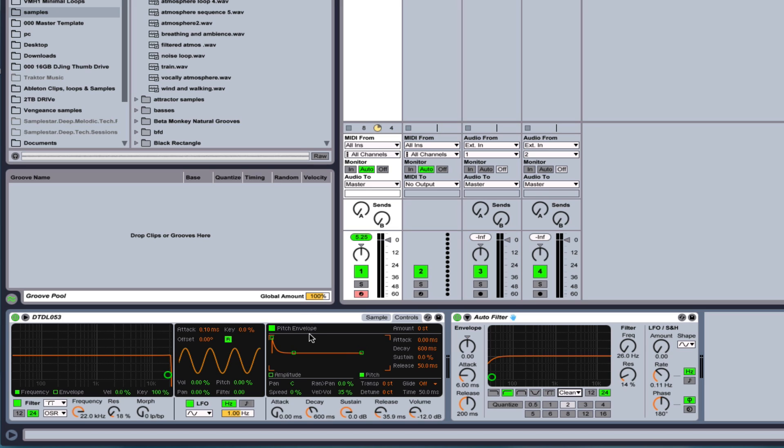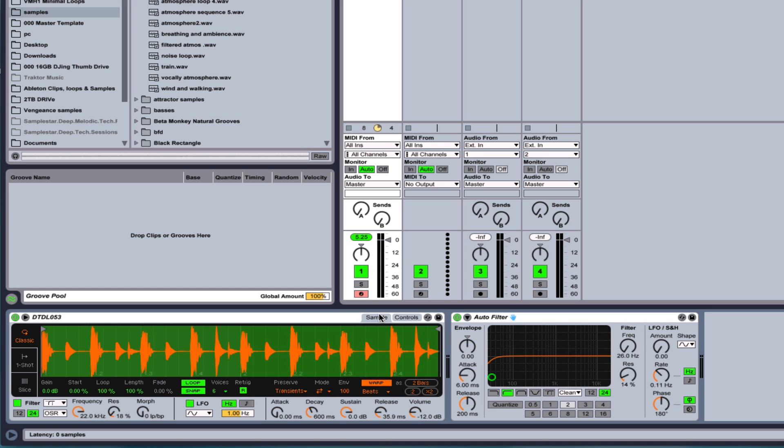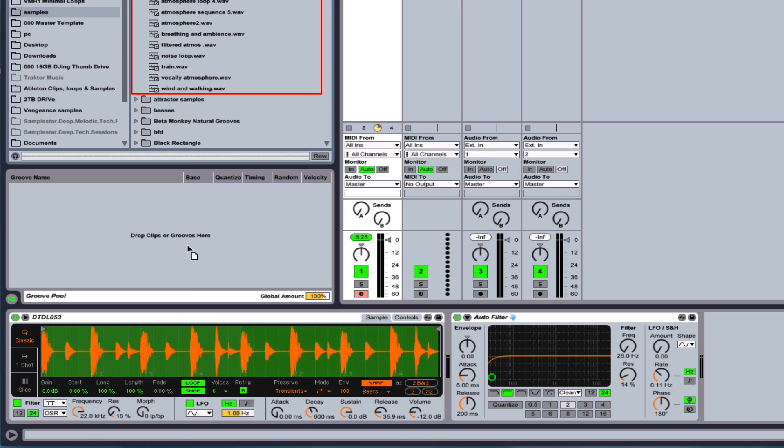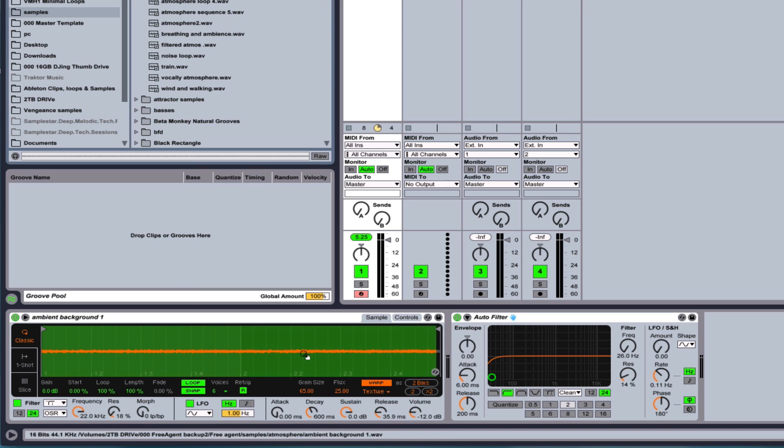The next thing I want to get into is pitch envelope, which is really an important part of sampling. Especially if you've got something that doesn't have a very good transient.